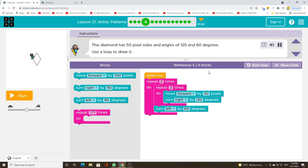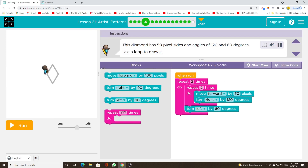This diamond has 50 pixel sides and angles of 120 and 60 degrees. Use a loop to draw it.